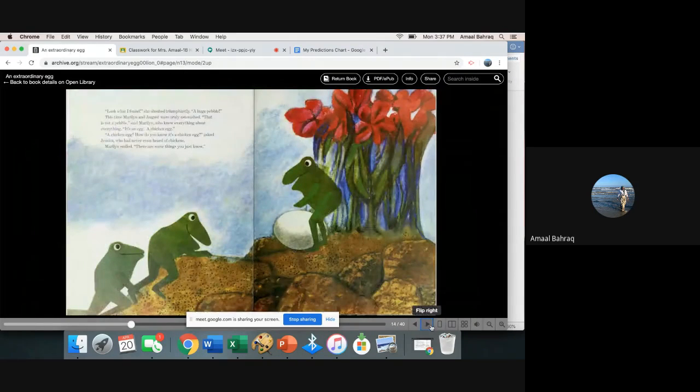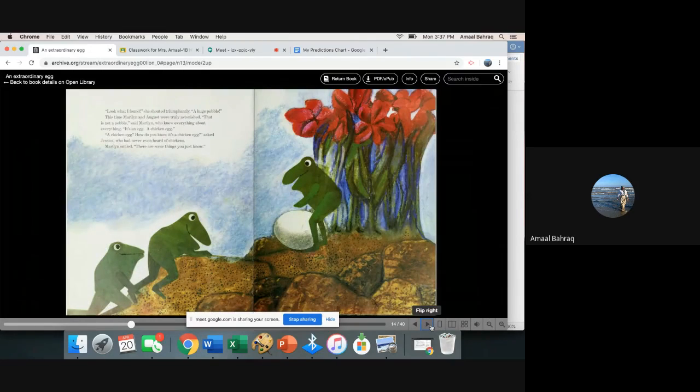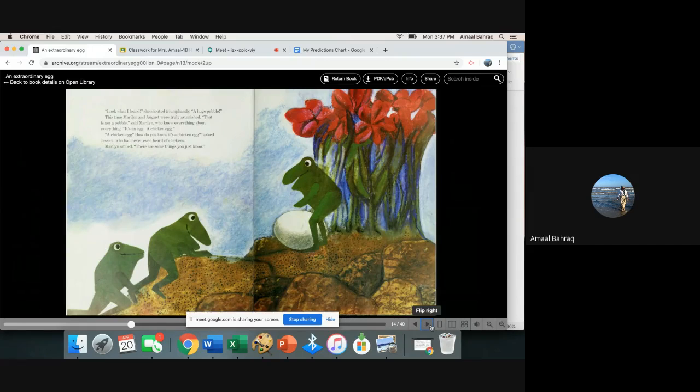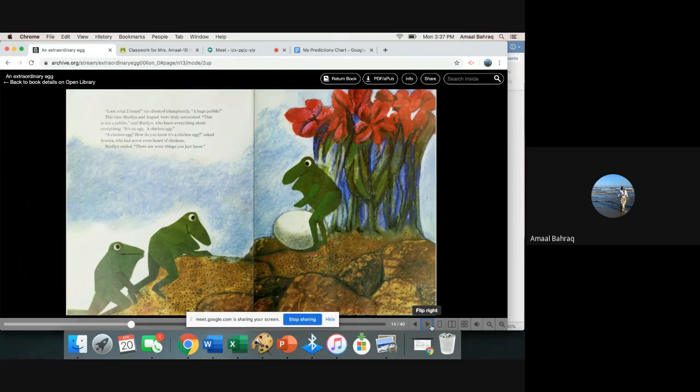Look what I found, she shouted triumphantly. A huge pebble. This time Marilyn and August were truly astonished. That is not a pebble, said Marilyn who knew everything about everything. It's an egg. A chicken egg.